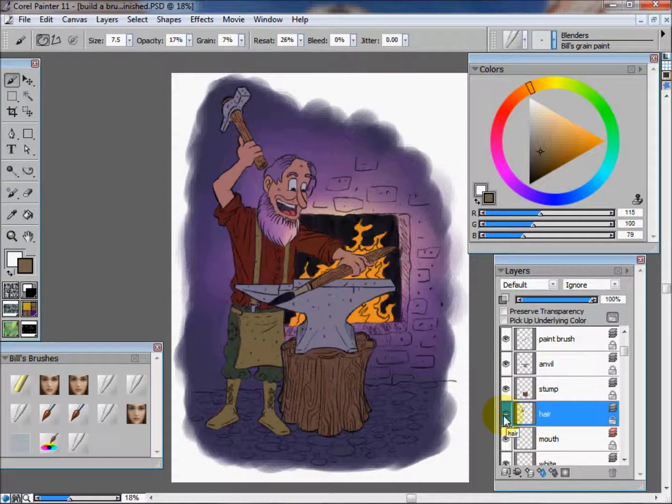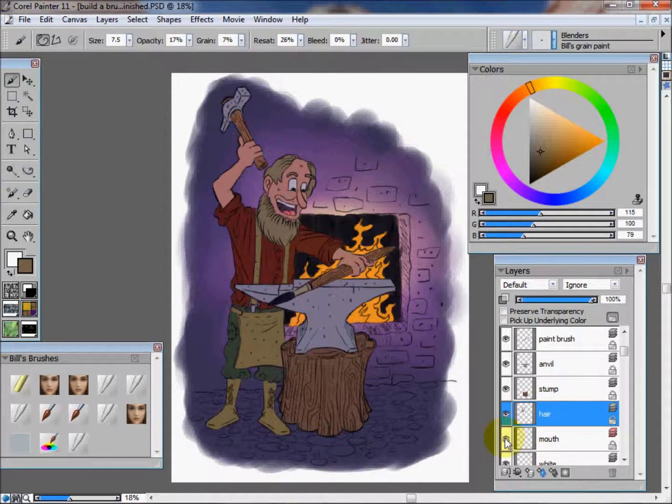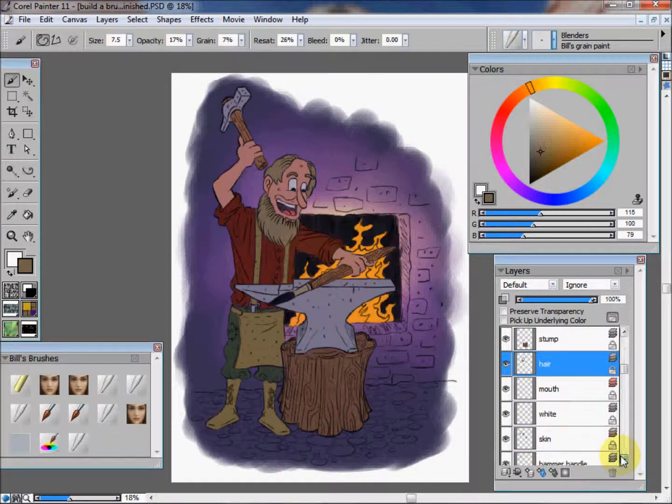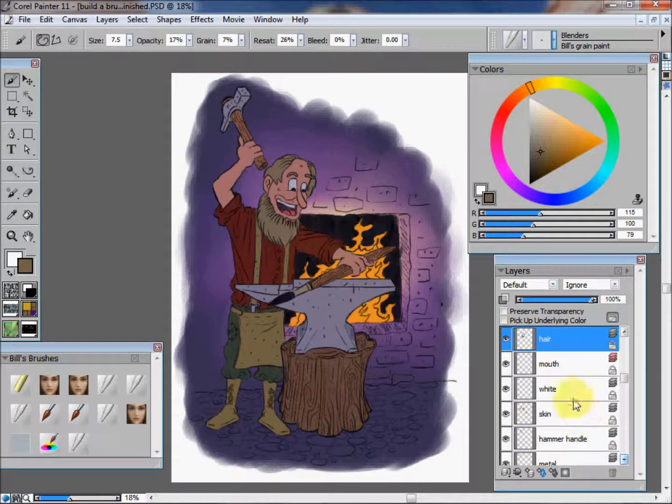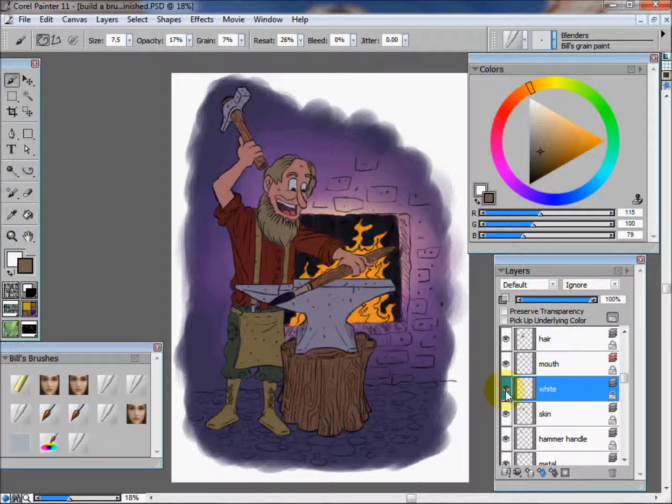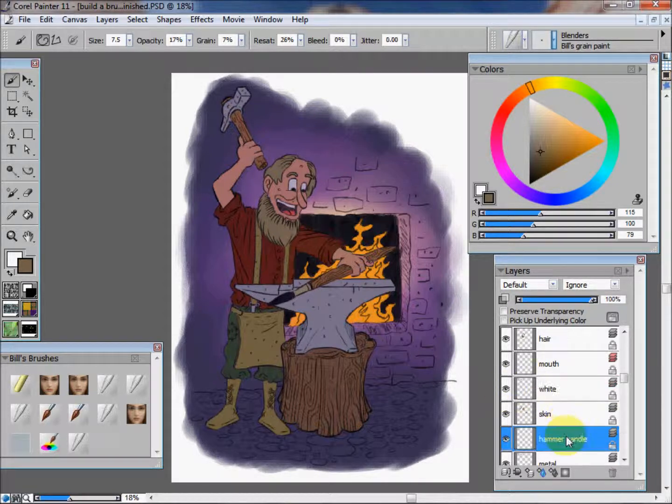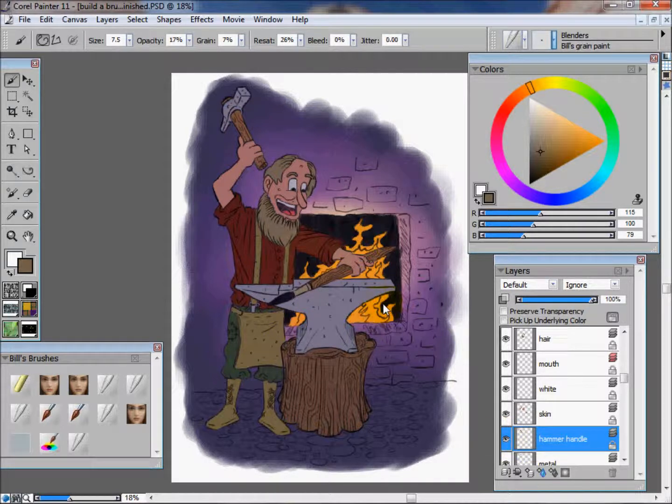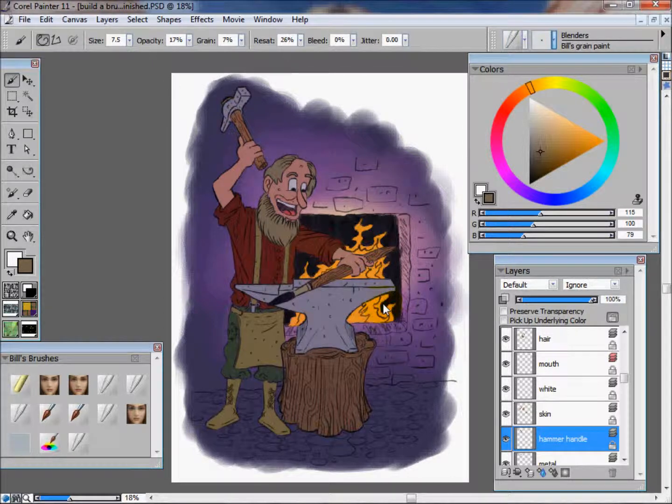Same thing with the hair, even the mouth. I've grouped some elements together, such as white, which is the teeth and the eyes, the hammer's handle. So each element is on its own layer, has a solid color, and that's how we really want to start every painting, is to get all your solid colors in there because those colors are going to make a mask that helps you do the rendering in the next video.